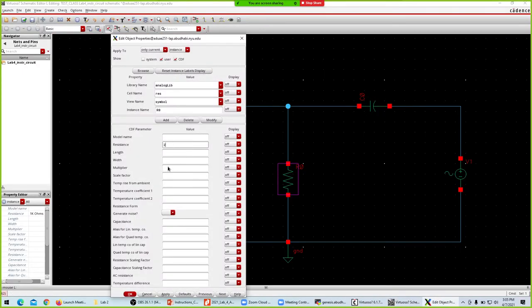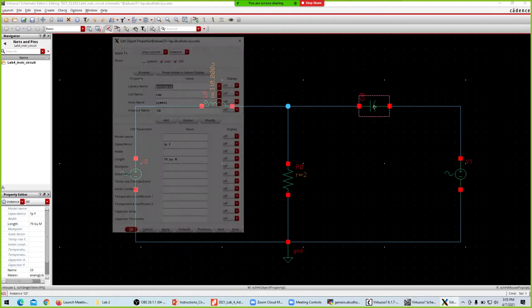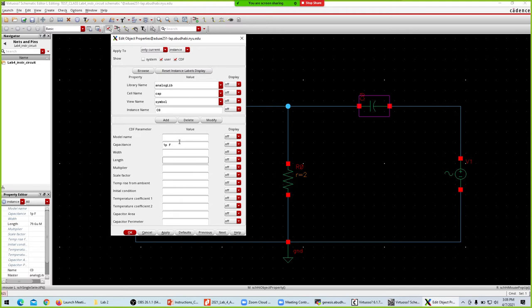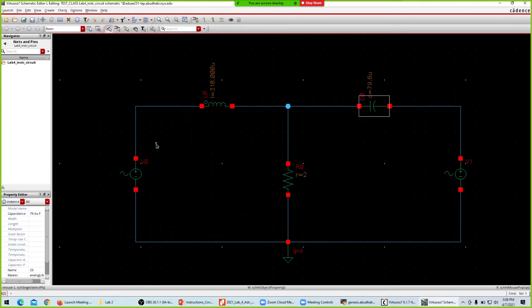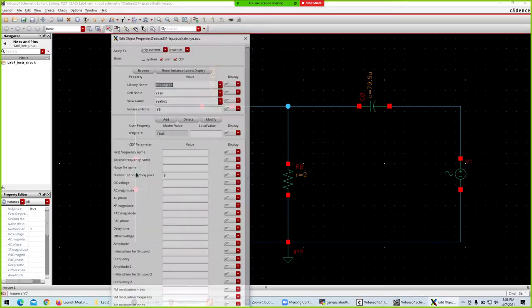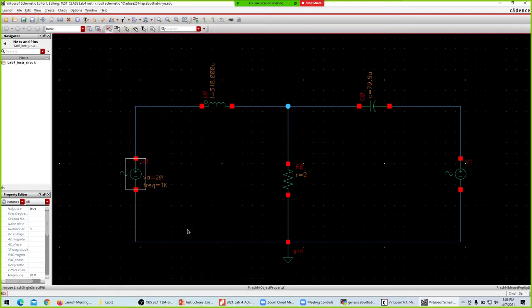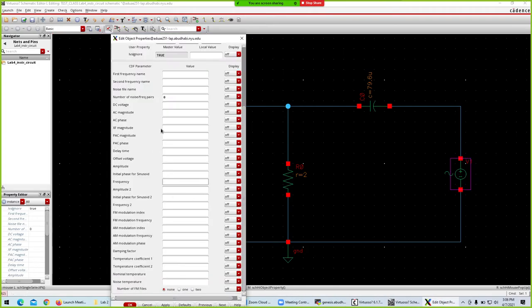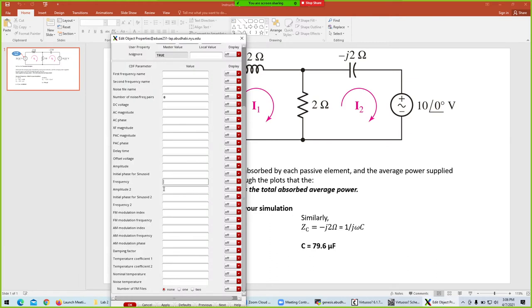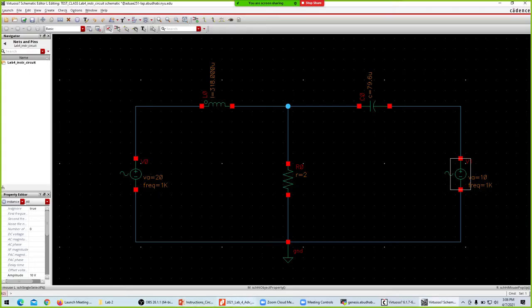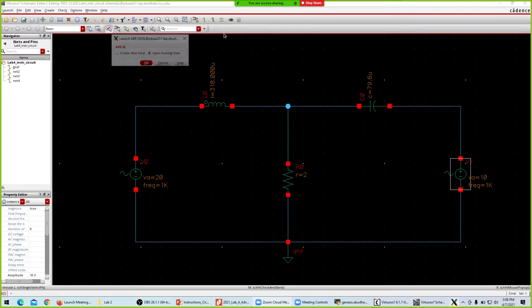Similarly for capacitance: C = 79.6 µF. I'll enter 79.6 µF, and resistance is 2 Ω. For the sine source: amplitude is 20, initial phase is 0, frequency is 1 kHz. The second source: amplitude is 10, frequency is 1 kHz. Check and save — no error.